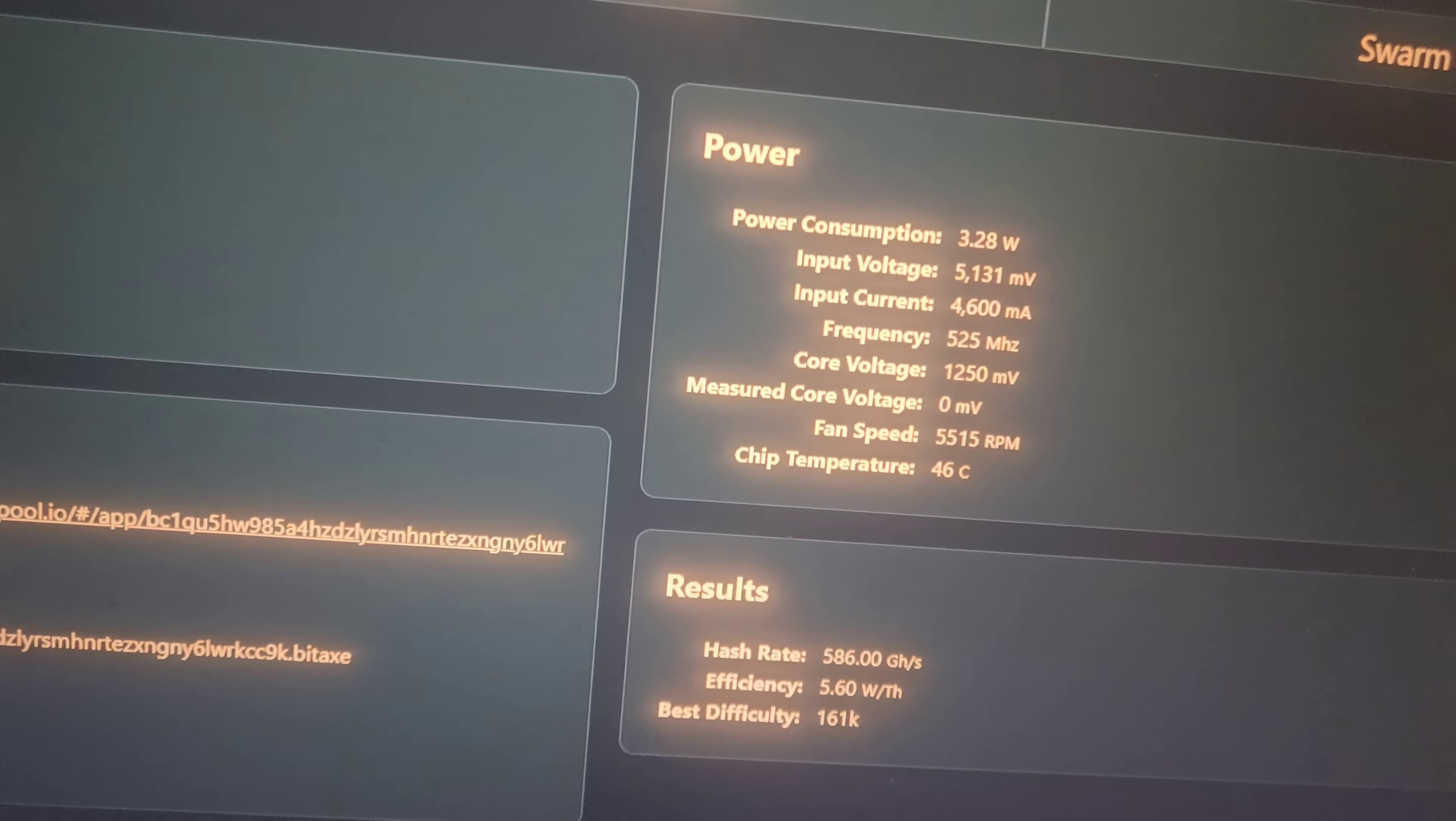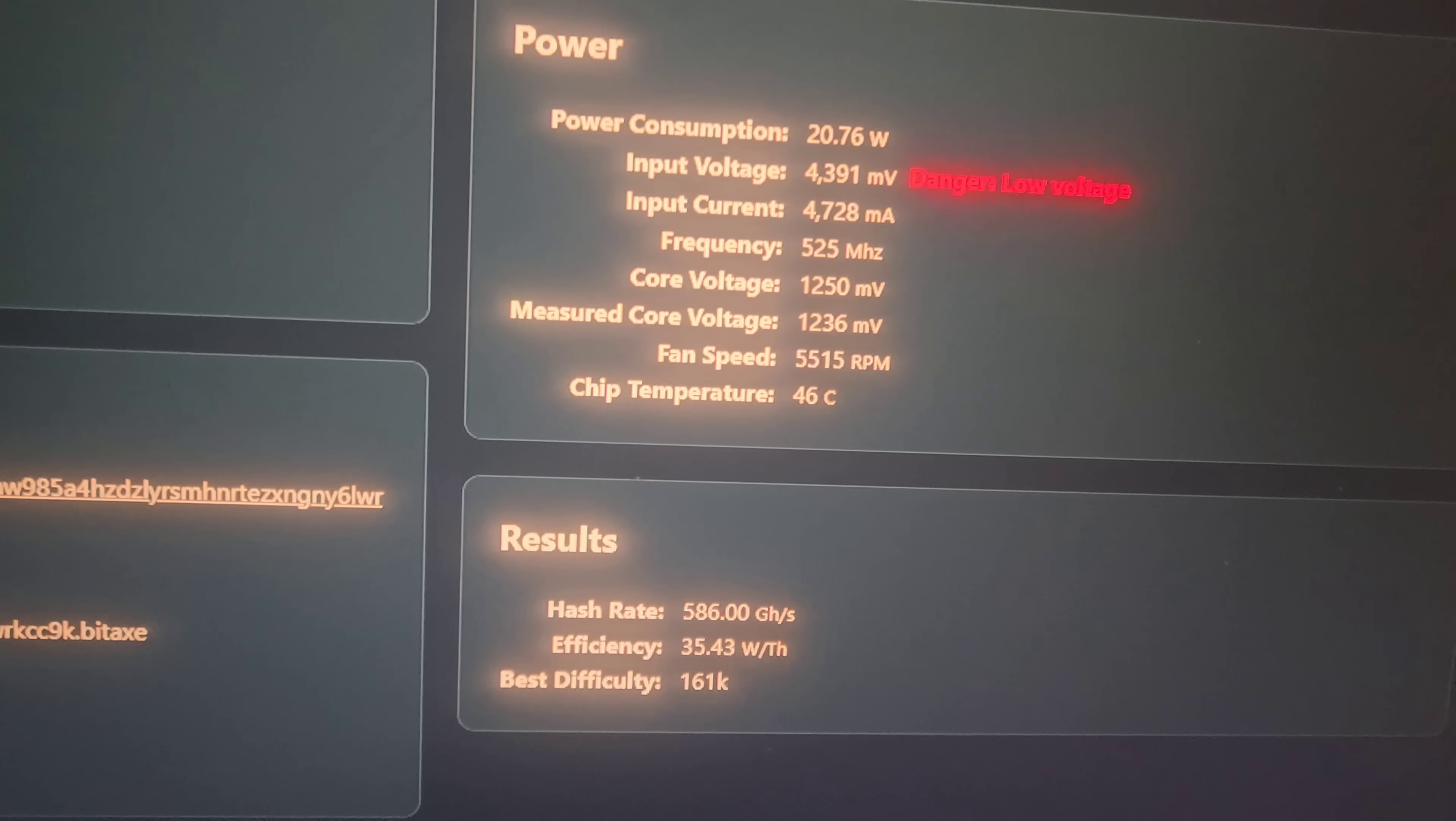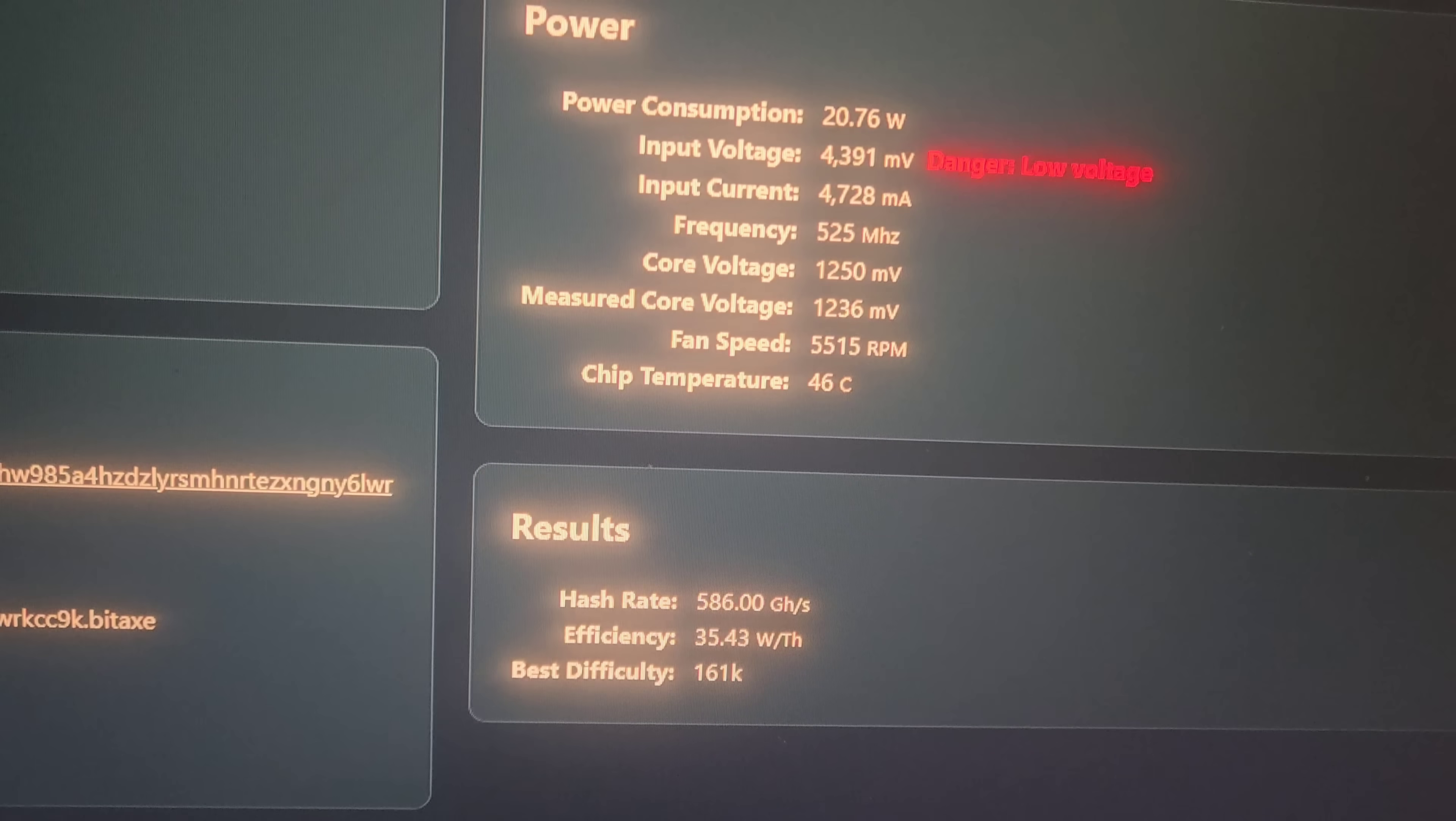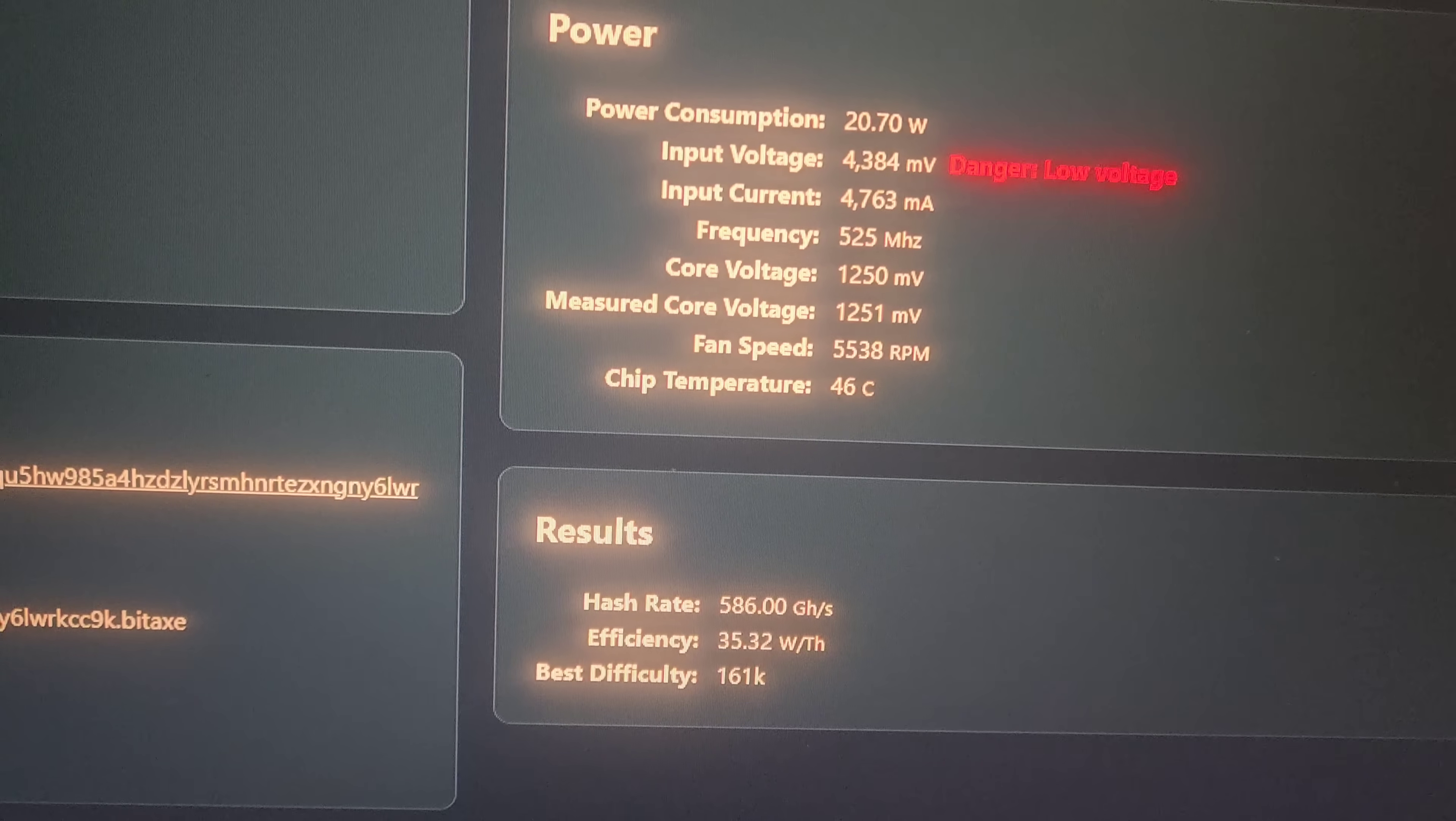So you basically get it set up, and right now it's getting 586 gigahashes at 35 watts. So it's super, super efficient.